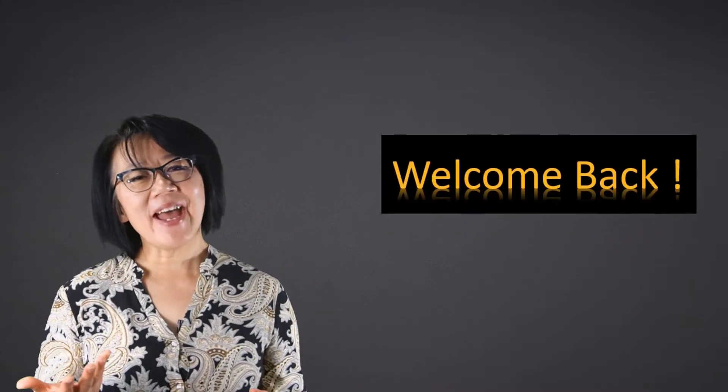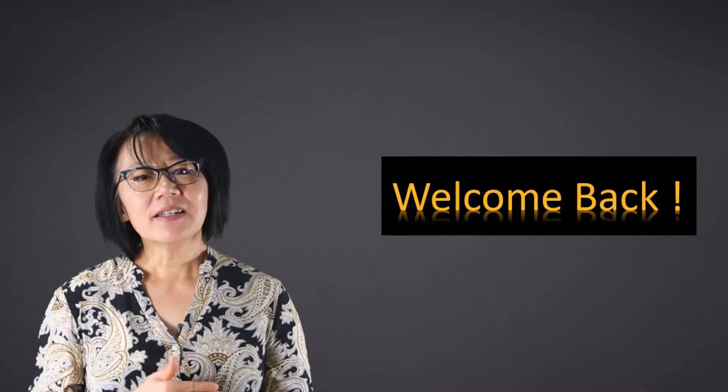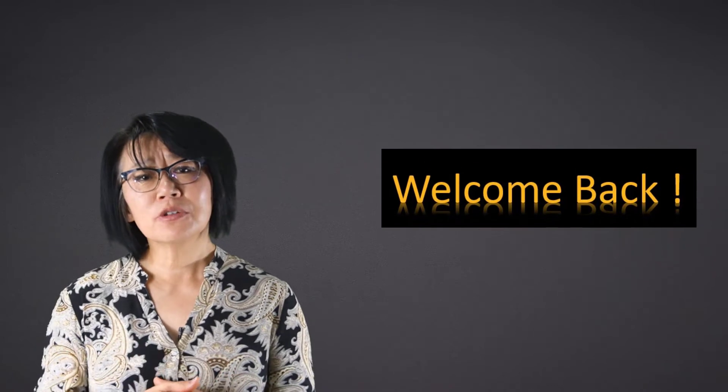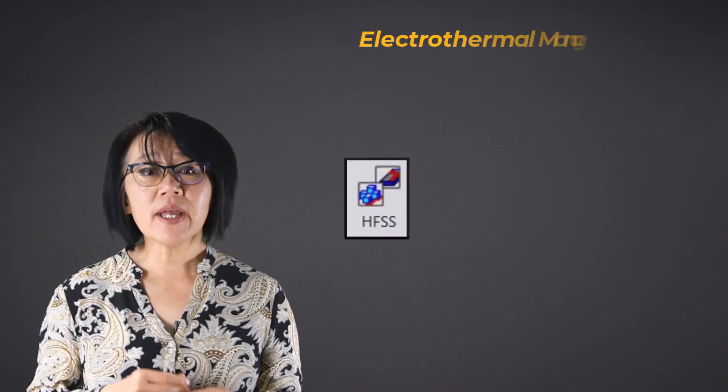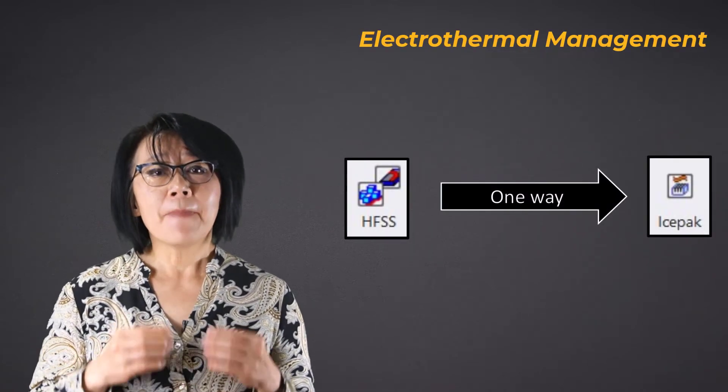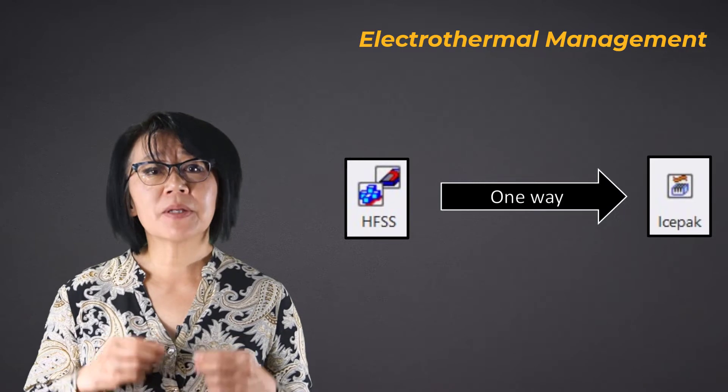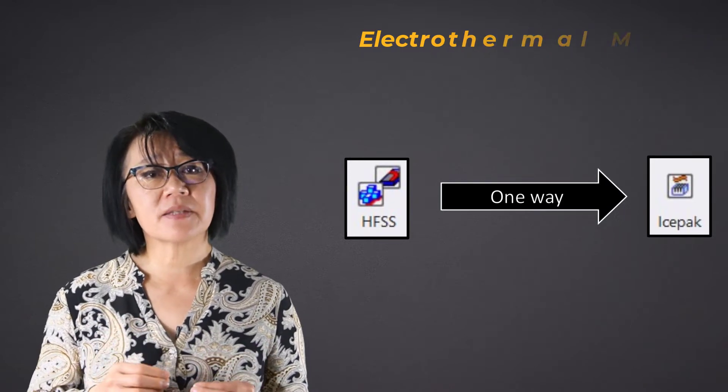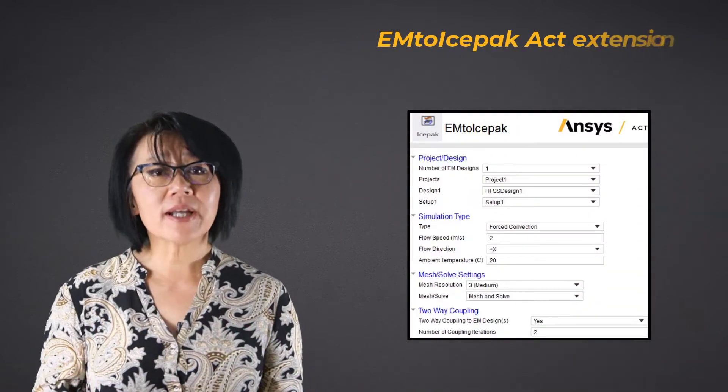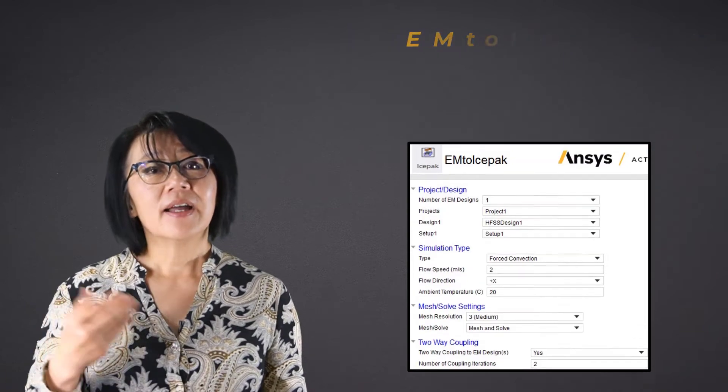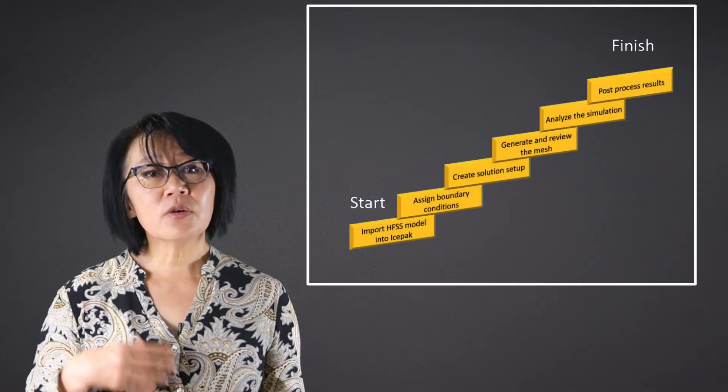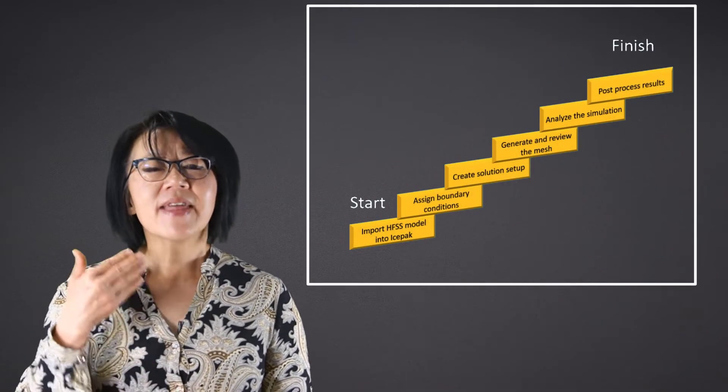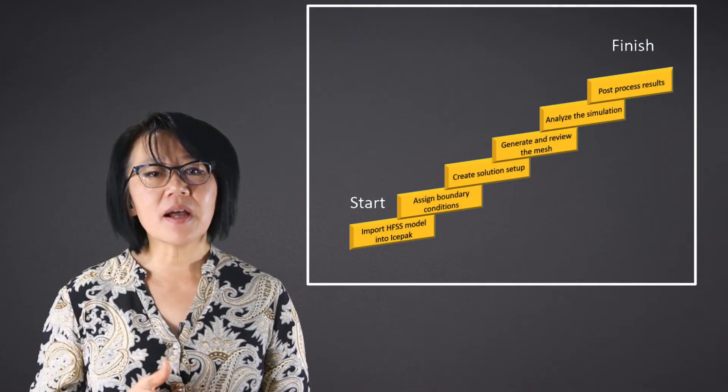Welcome back. In the previous video module, we discussed the one-way electrothermal management coupling between HFSS and Icepak using the EM to Icepak extension. In this video, we'll see how to set up that same Icepak simulation model manually, step-by-step.